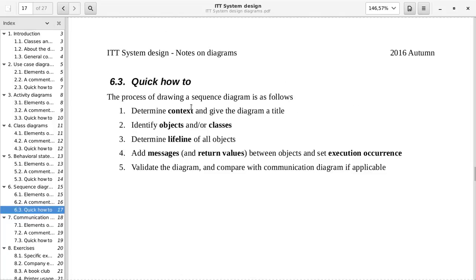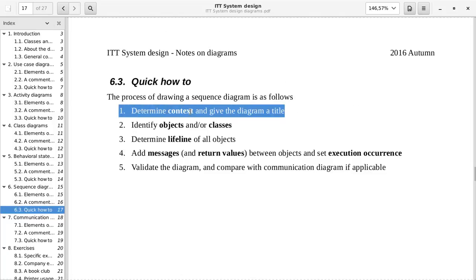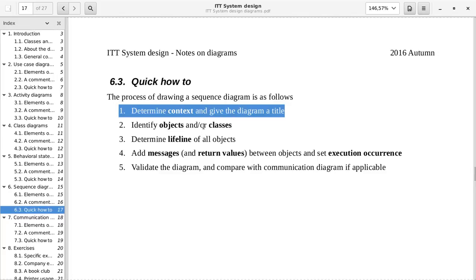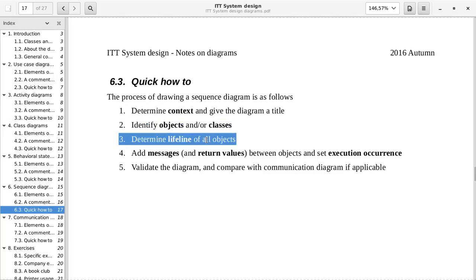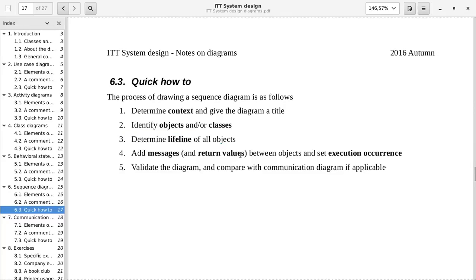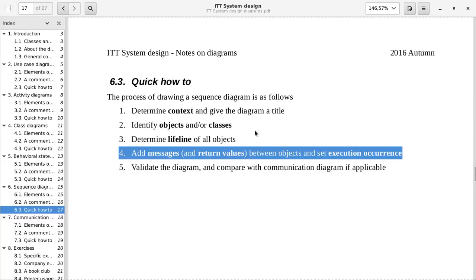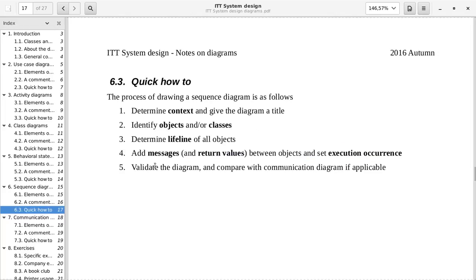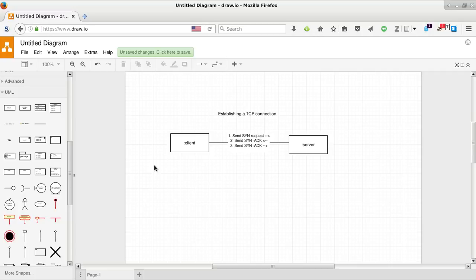Just like the communication diagram, we need to have a context. And we do that by giving it a good title. We will be identifying the objects, which must be the same as for the communication diagram. We will add a lifeline. Draw.io has this object and lifeline thing. And we will add messages and return values and set execution occurrences. Yes, let's do that.